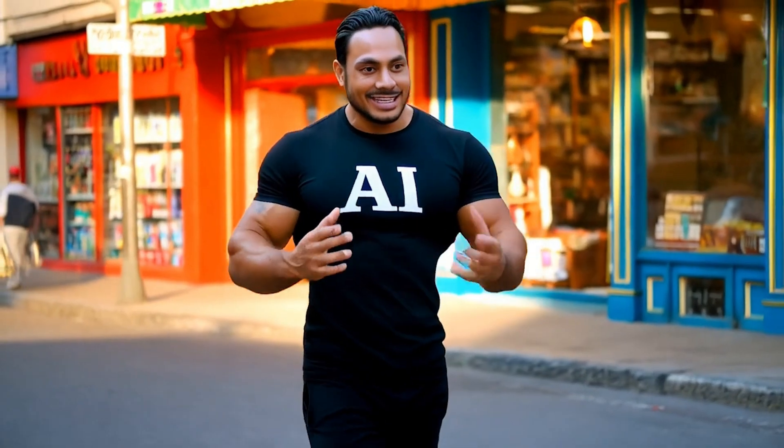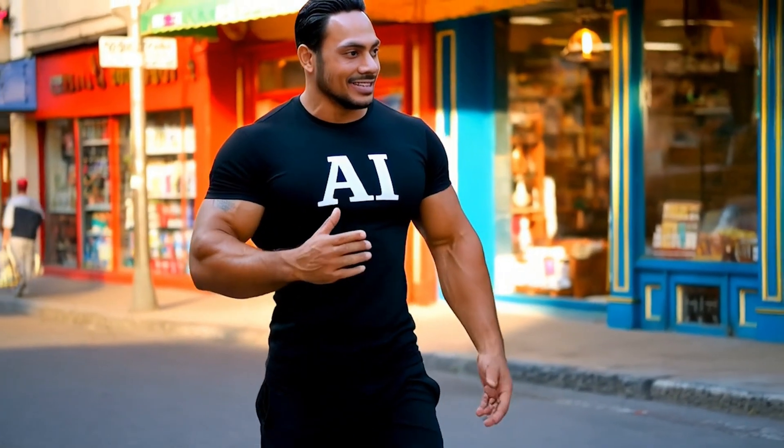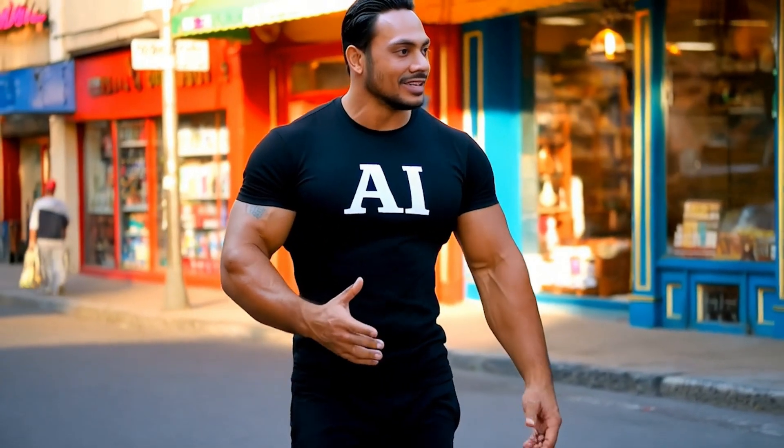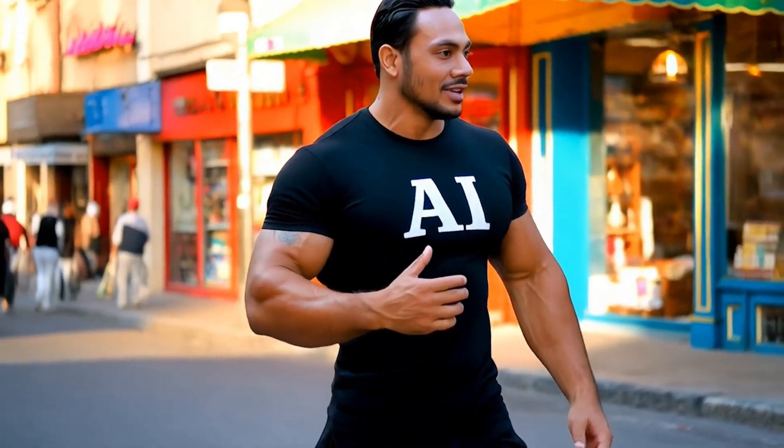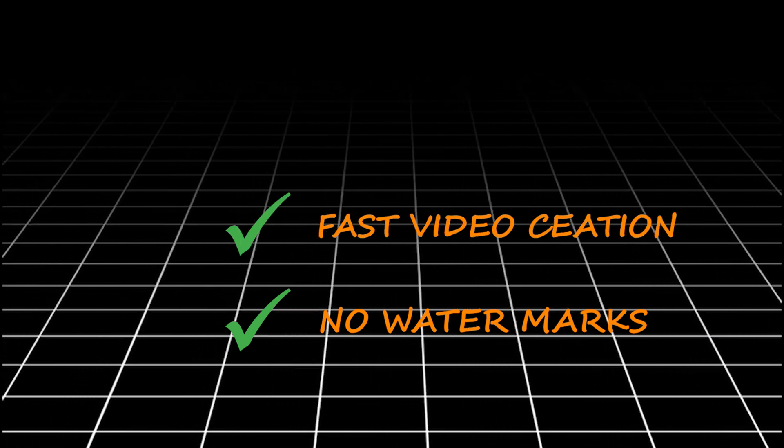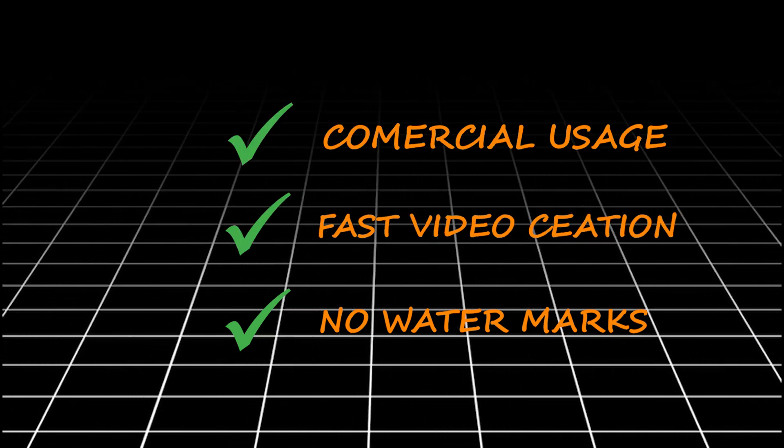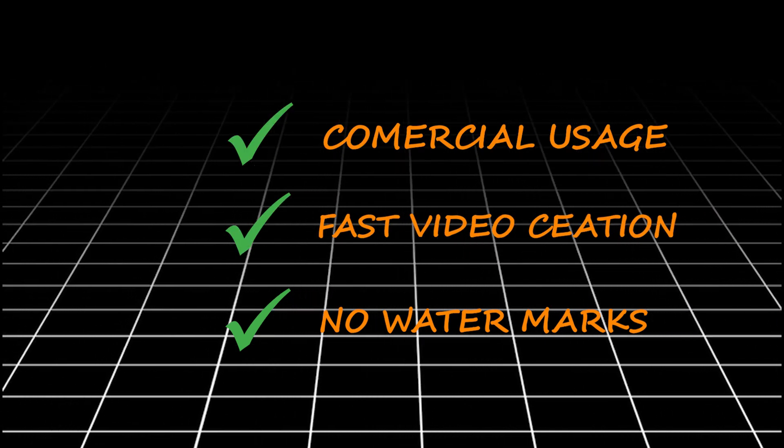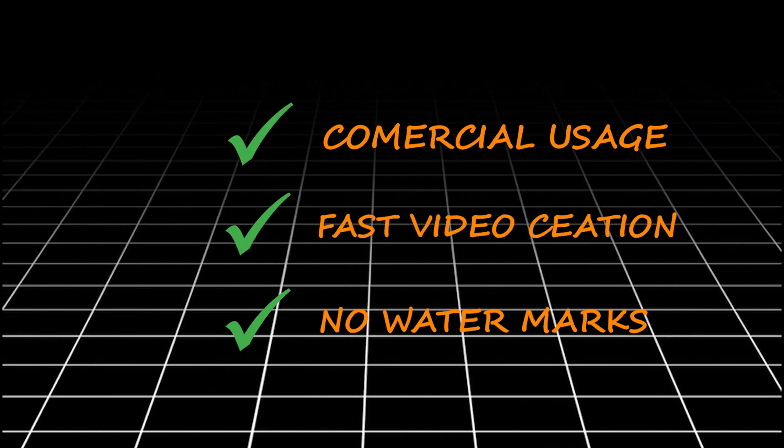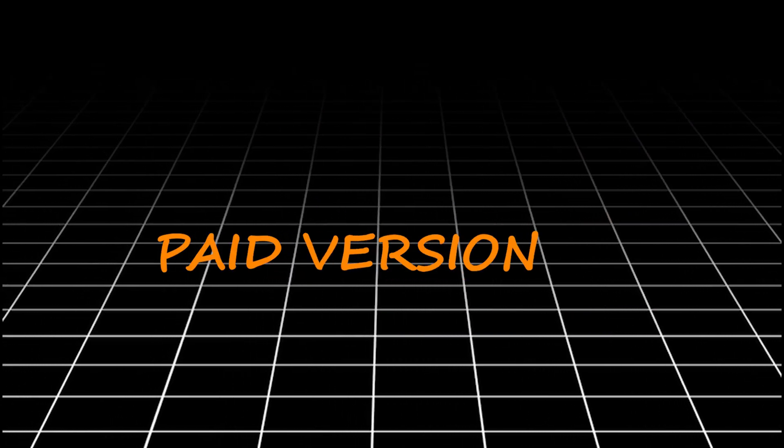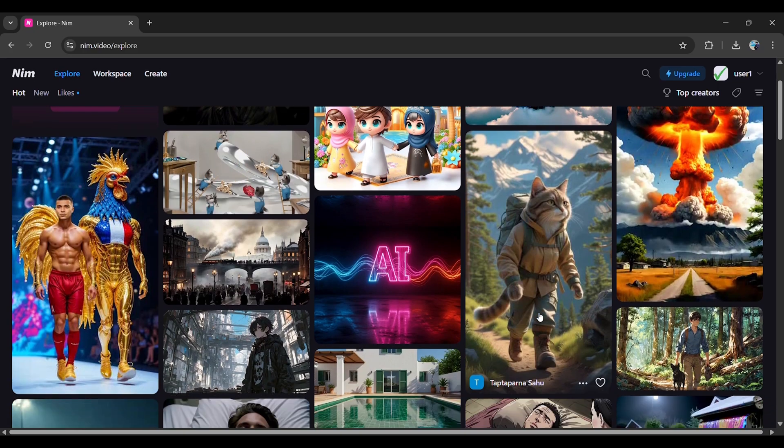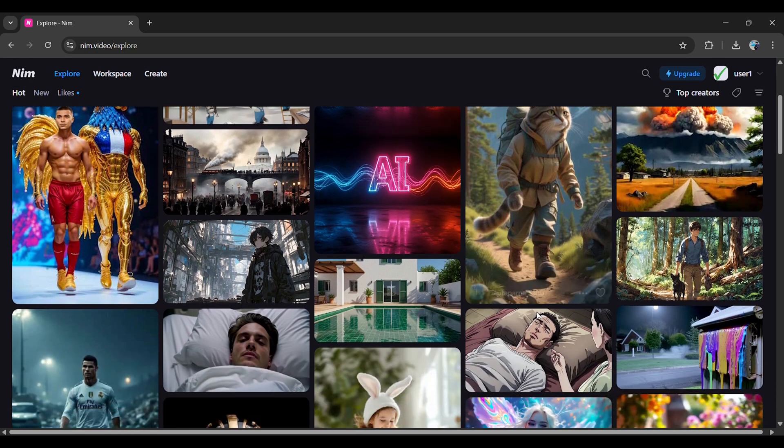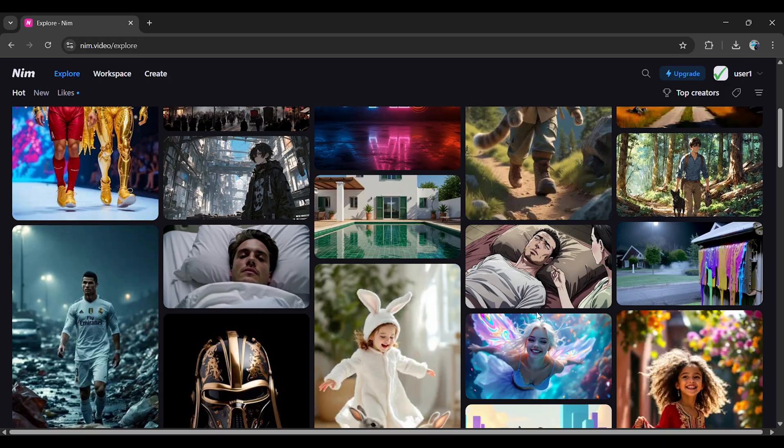Isn't this one of the most powerful AI tools out there? But if you want extra features like no watermark, faster video creation, commercial usage rights, then definitely check out the paid version. You can explore NIM video using the link in the description.